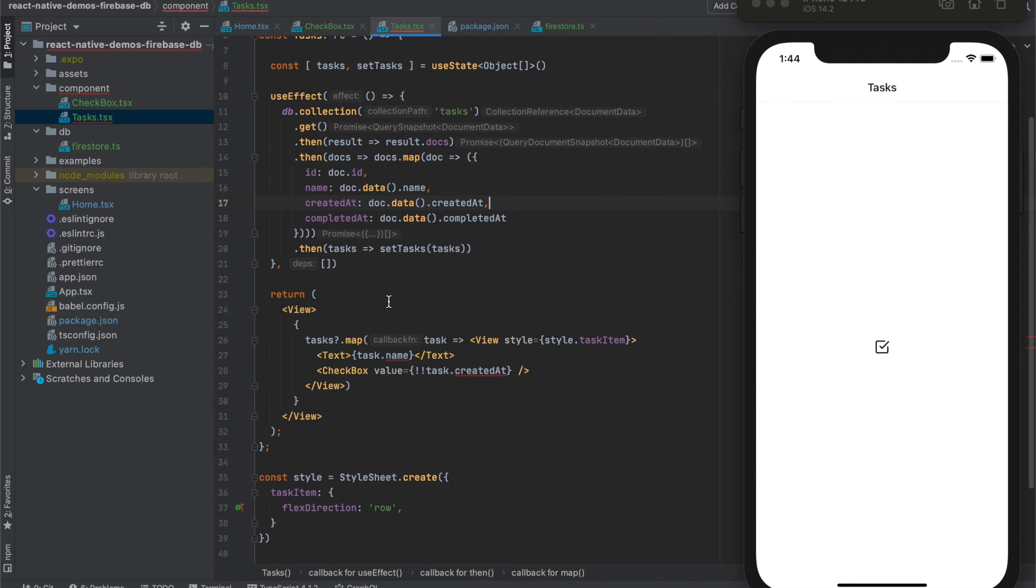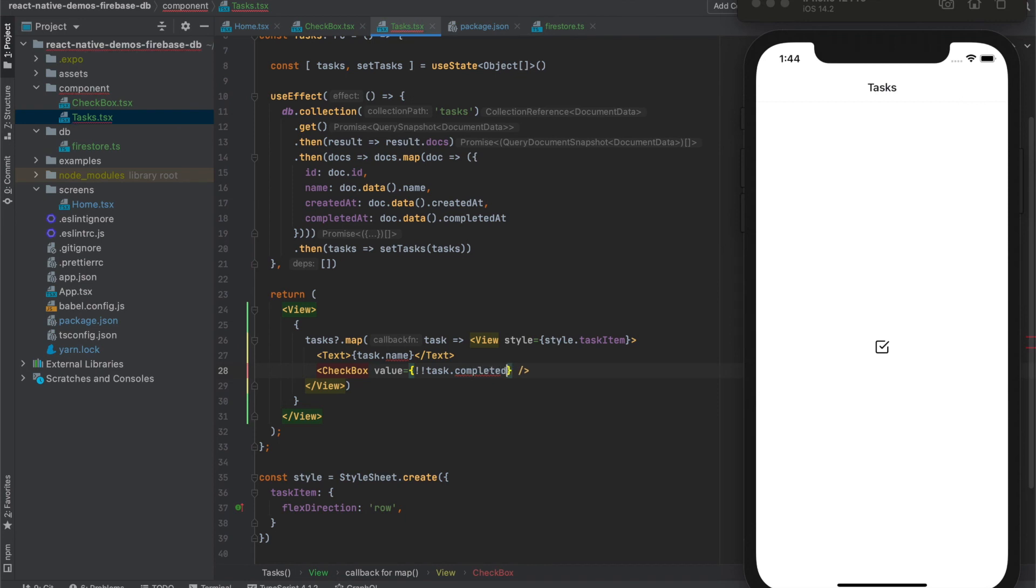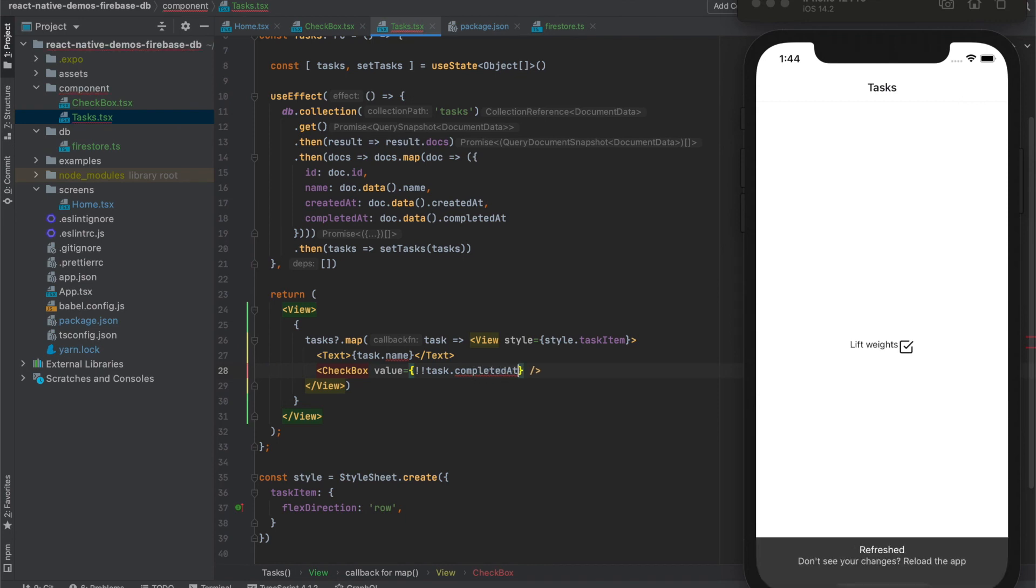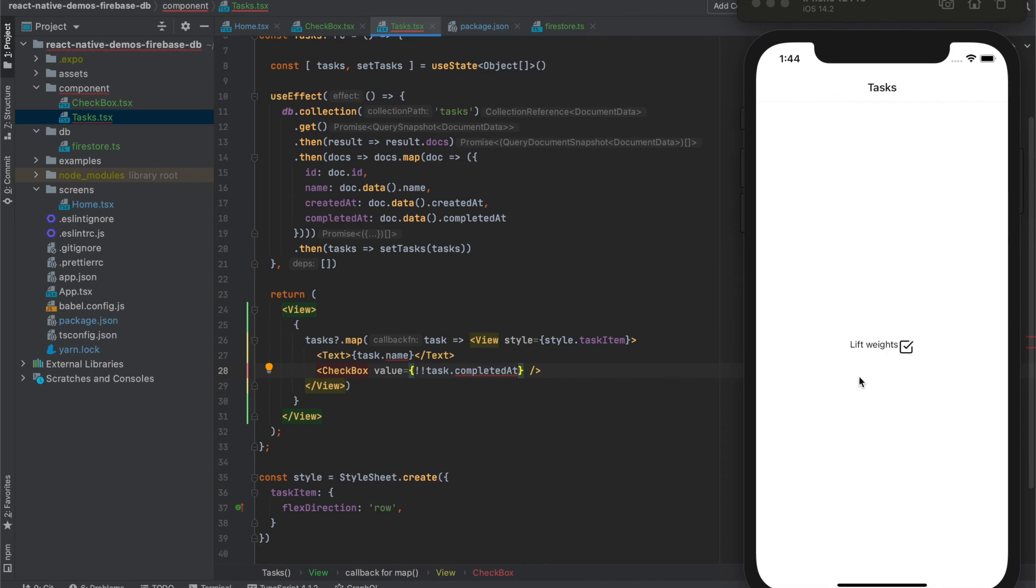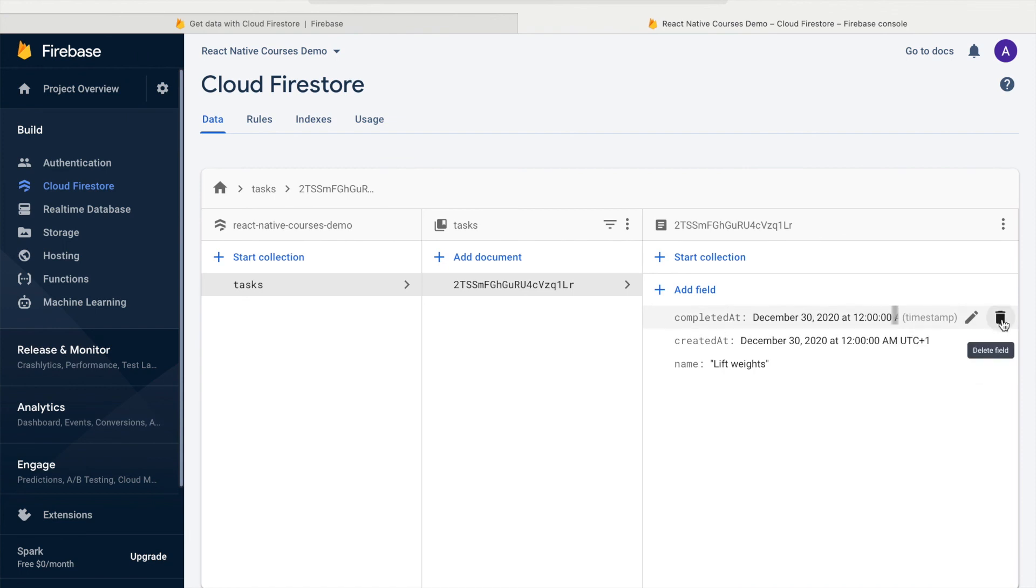Which we will also be using for checkbox like this. It works as we have also completed at here. If I would delete this attribute and refresh our application we would see that the checkbox is unchecked.